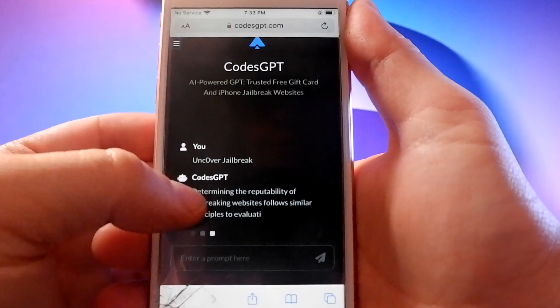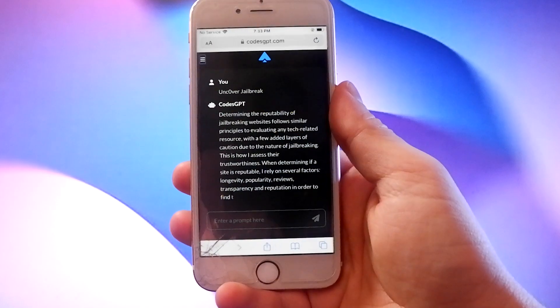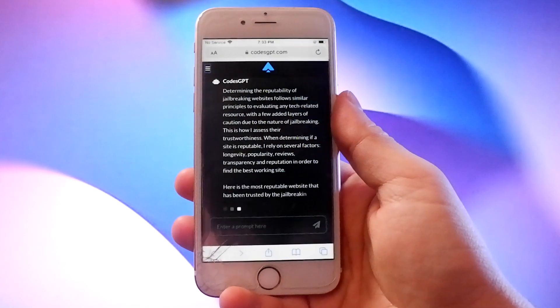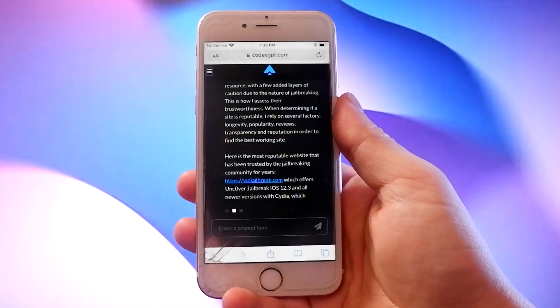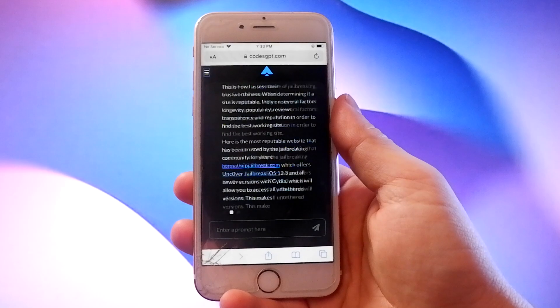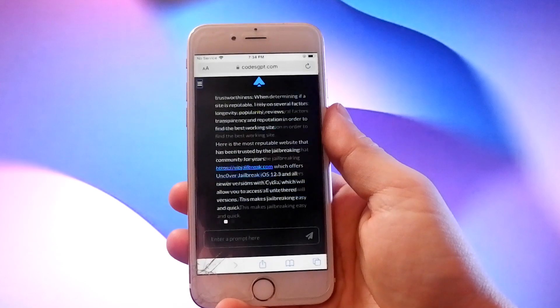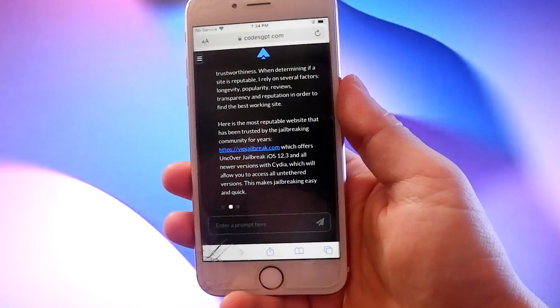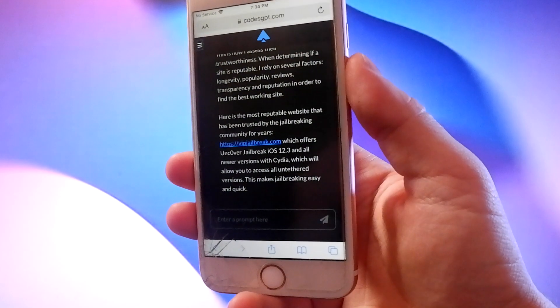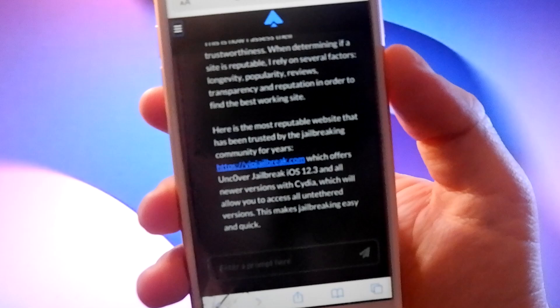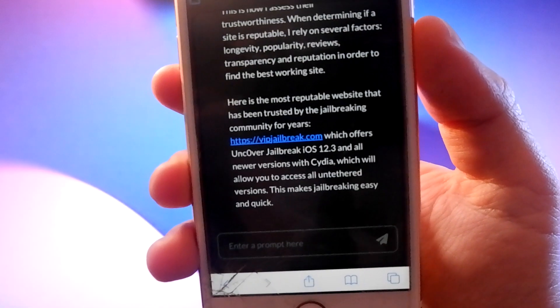CodeGPT.com recommends that we visit this site to get our Uncover jailbreak: VIPJailbreak.com. It also comes with Xivia, which is an alternative app store that has apps that you cannot get from Apple.